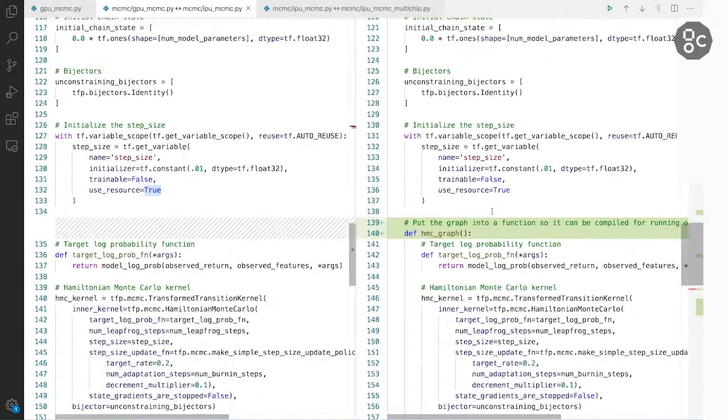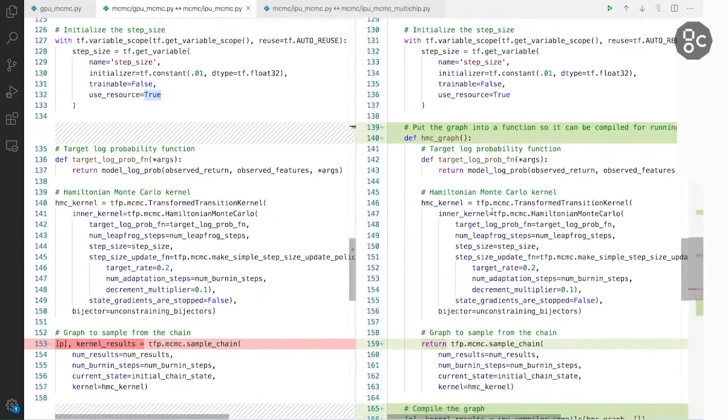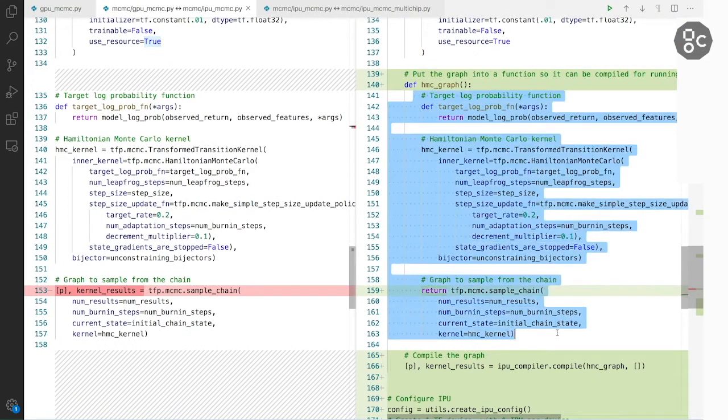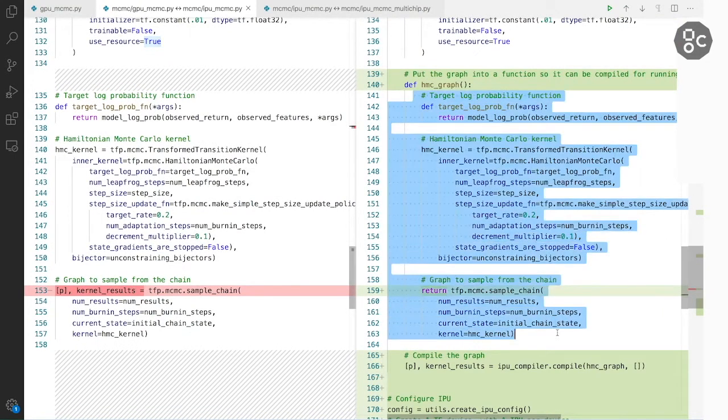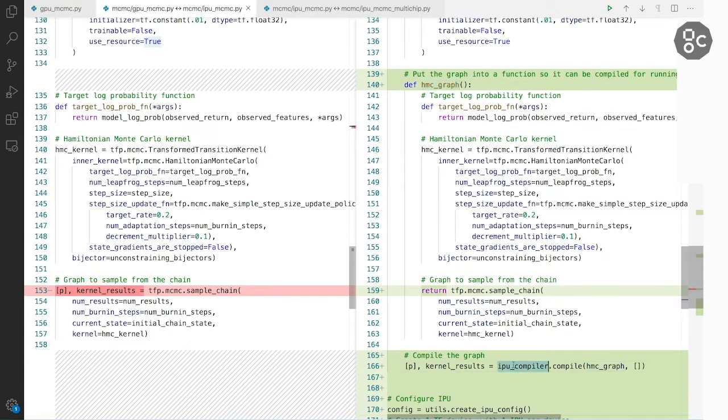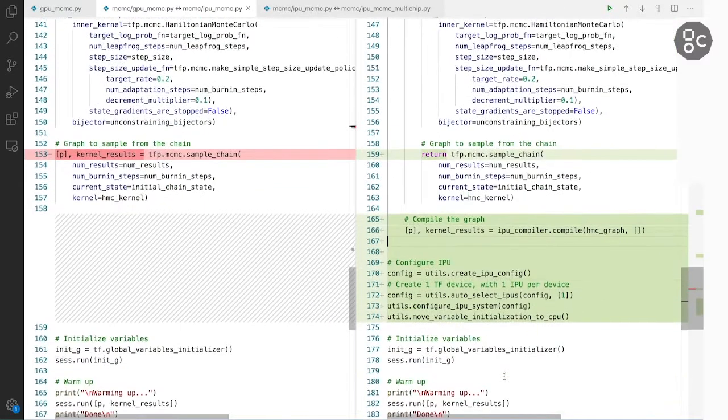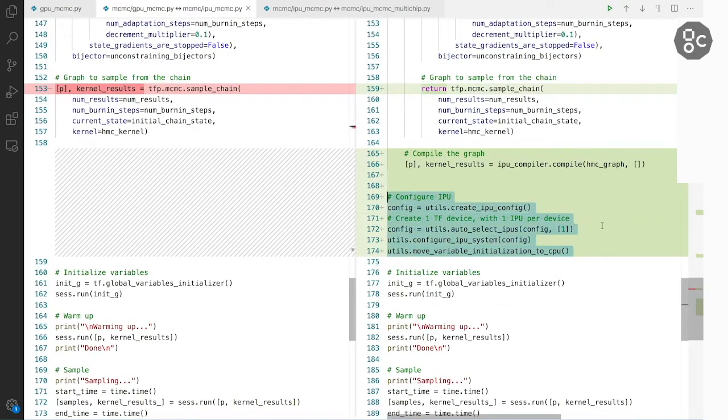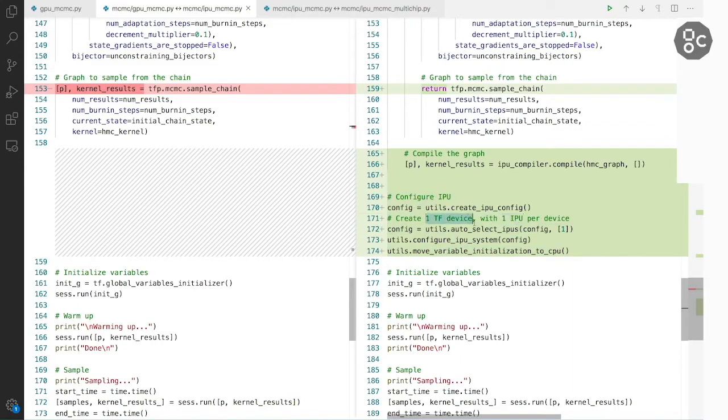After that we encapsulate our MCMC ops in this Python function. And we use IPU compiler to compile the TensorFlow graph. Finally we configure the IPU system allocating one IPU as one TensorFlow device.